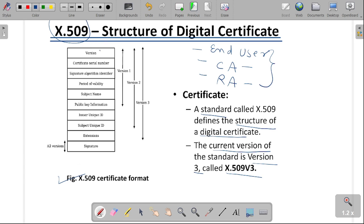The first parameter is version, which defines which version number we are using — we are using version number 3. Each and every certificate has its own serial number, called the serial ID, and the second field is the certificate serial number. The third field is the signature algorithm identifier, which specifies which algorithm is being used for signing the certificate — whether it is MD5 or RSA — used by the certification authority to encrypt their data.